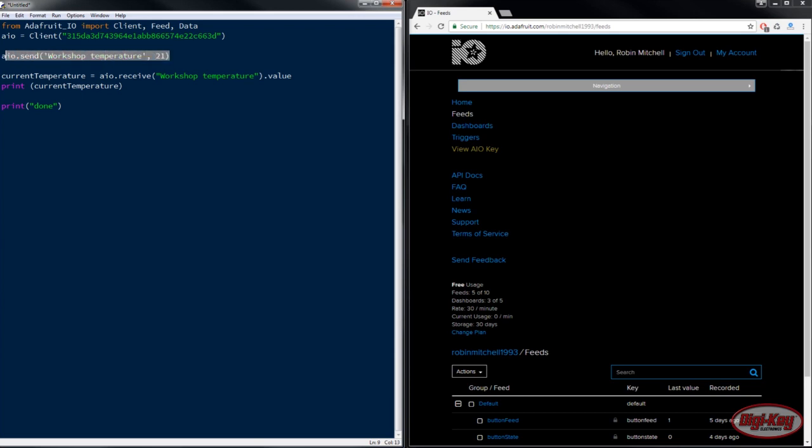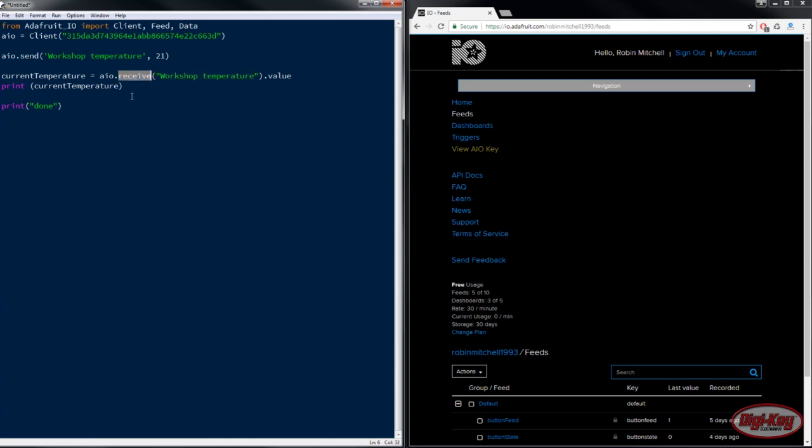The next line grabs the current value of the workshop temperature feed using the receive function, and then we can print that data. The last line simply just prints done.